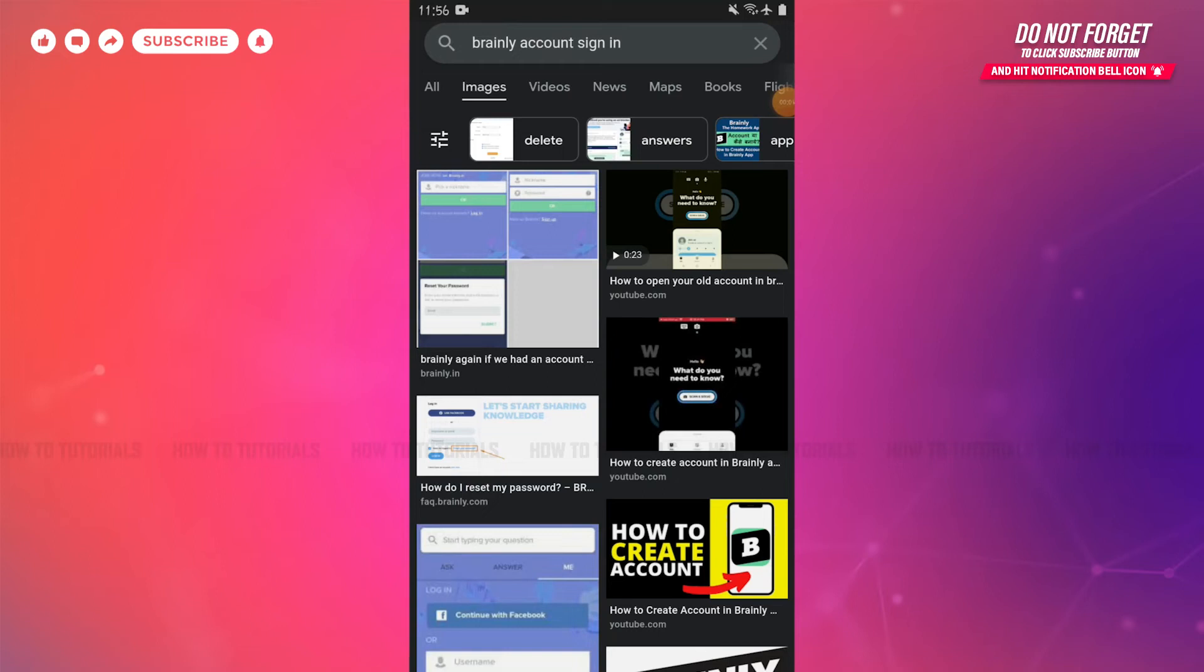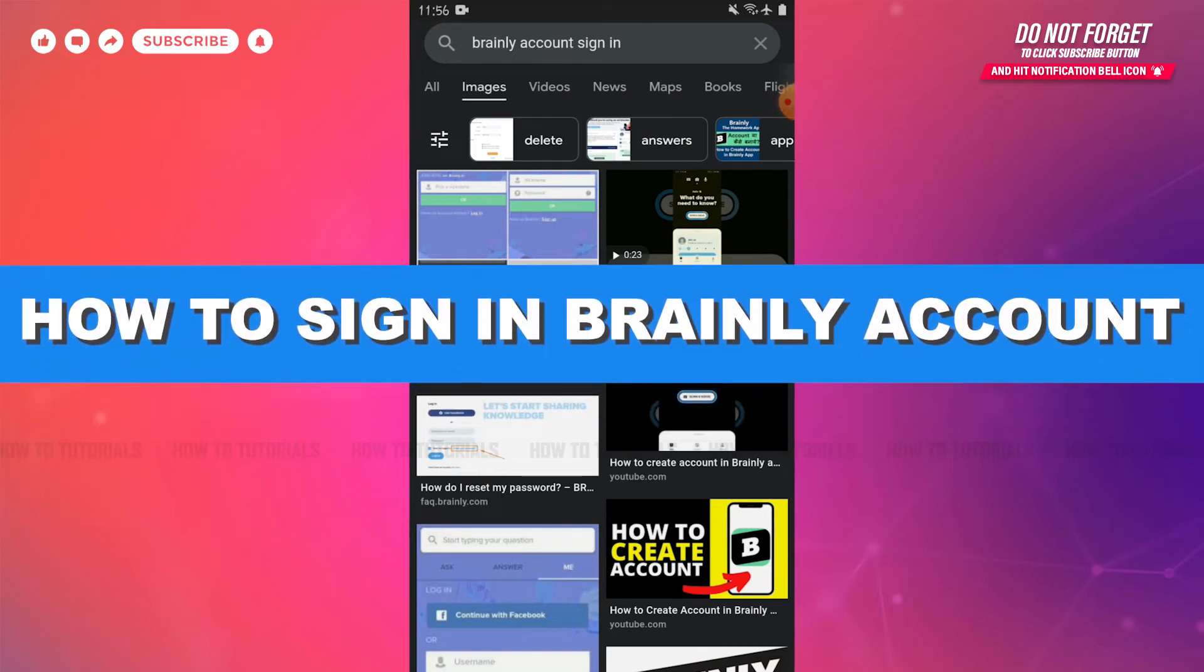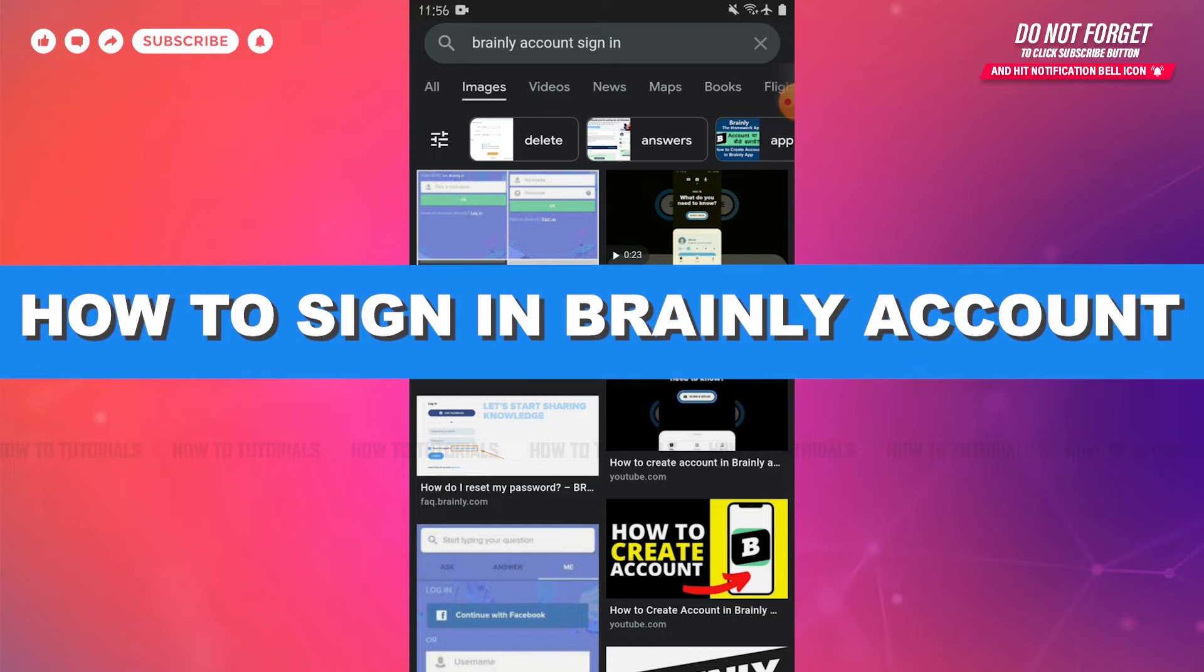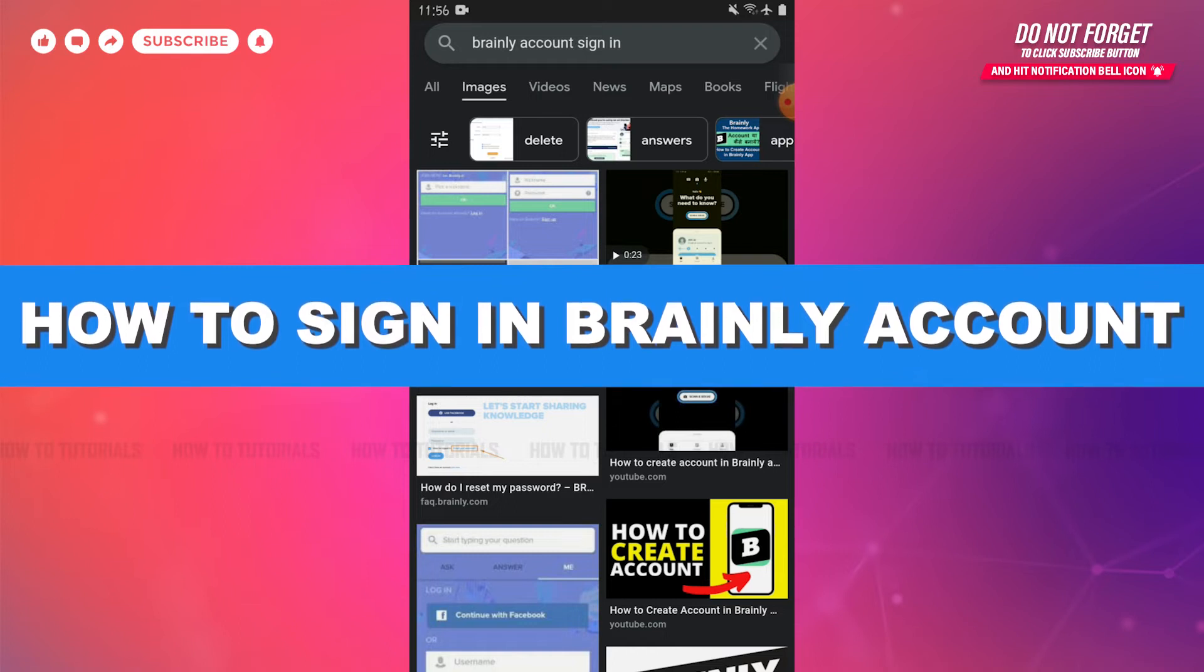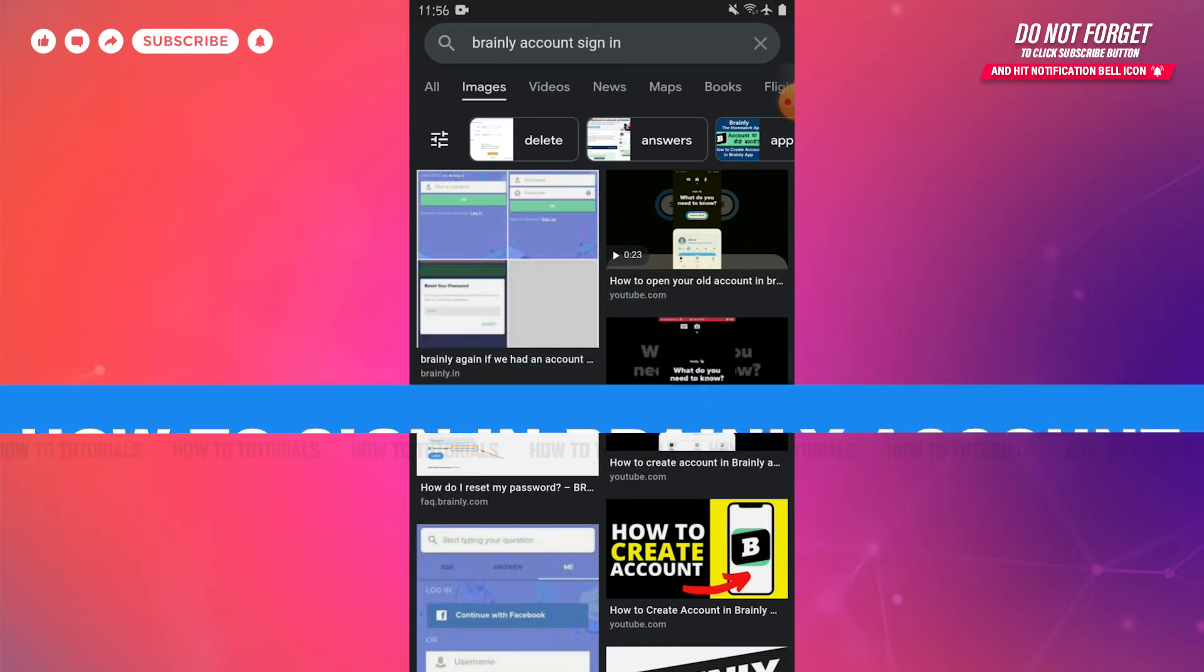Hello everyone, welcome to our channel. In today's tutorial video, I'll be showing you the process on how you can sign in into your Brainly account.